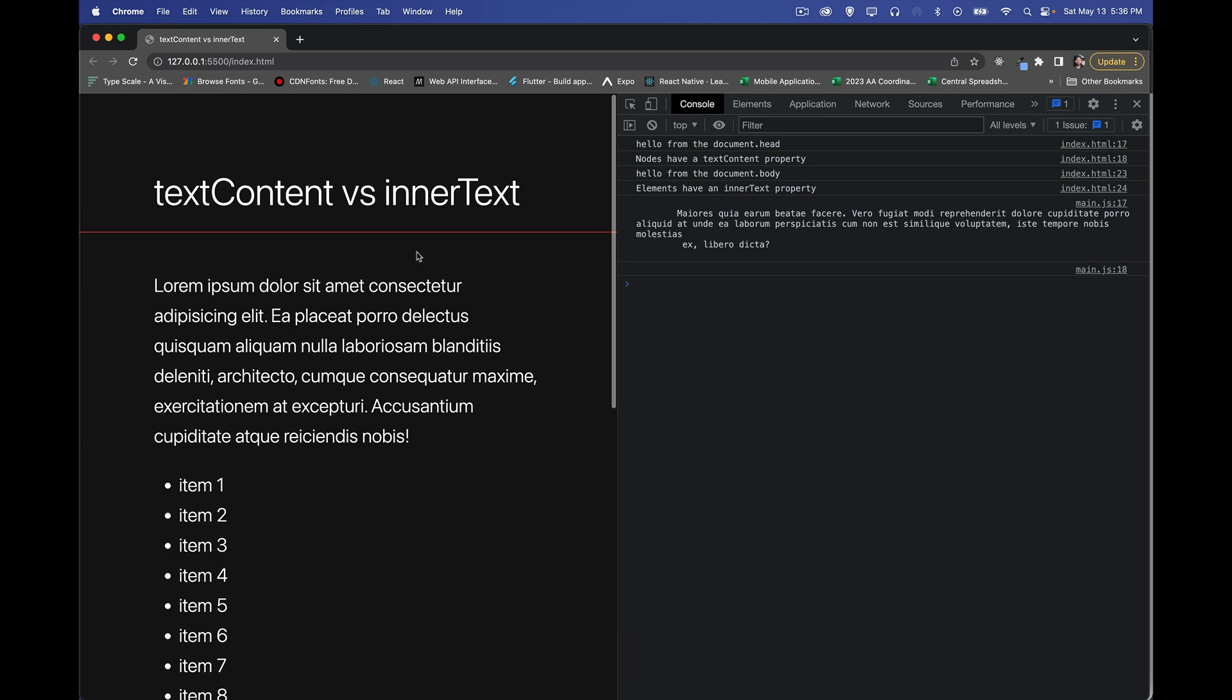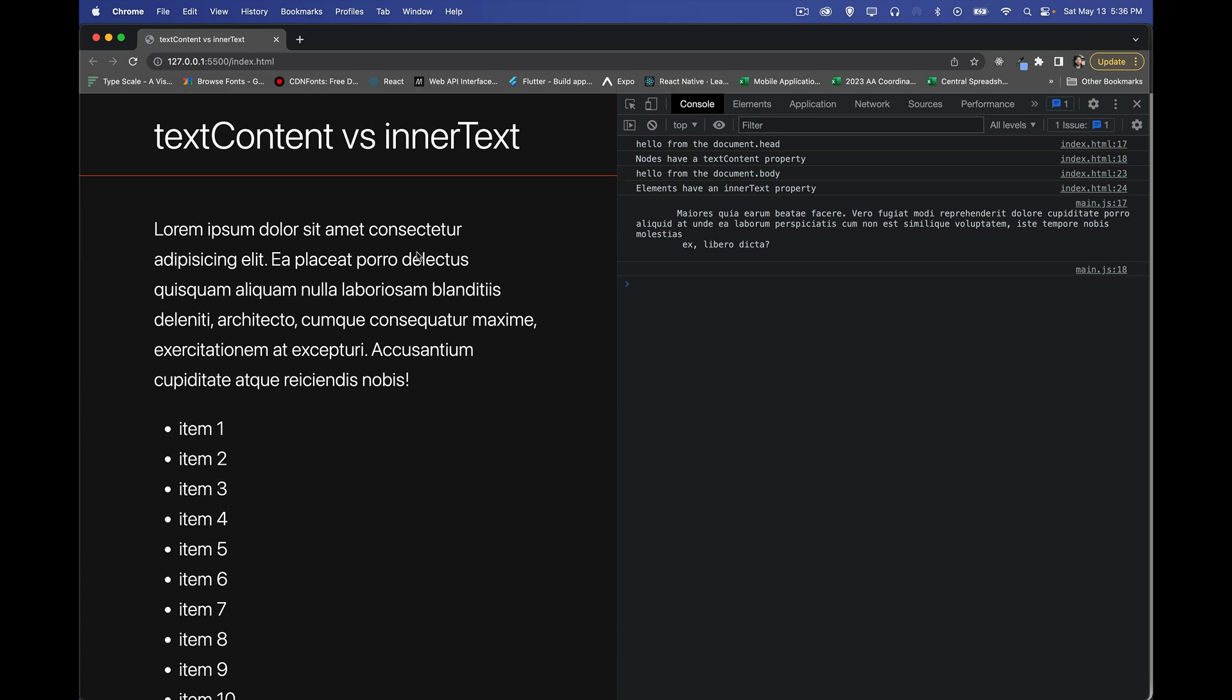That is a summary of the differences between text content and inner text. So I hope that clears things up a little bit for you. If you've ever had a problem where you were using one property and you weren't getting exactly what you thought you were going to get, here's the reason. So again, in the video description, you'll find a link to the code just for this. And as always, thanks for watching.